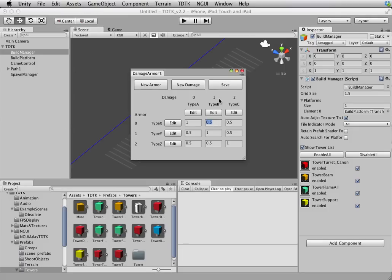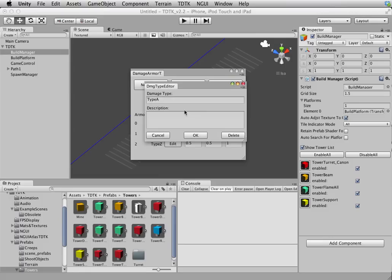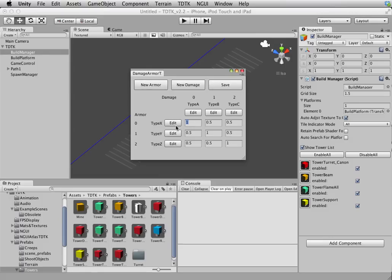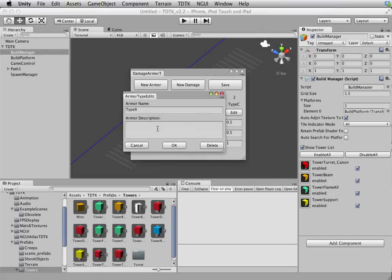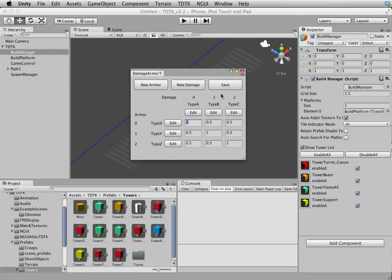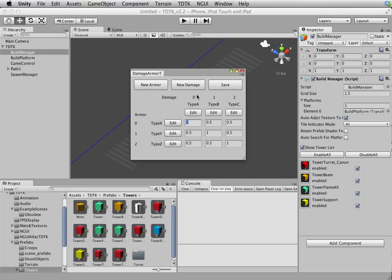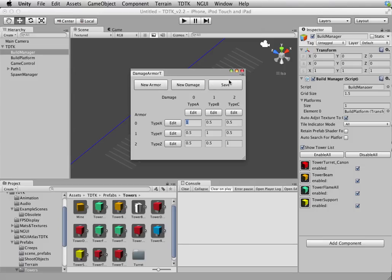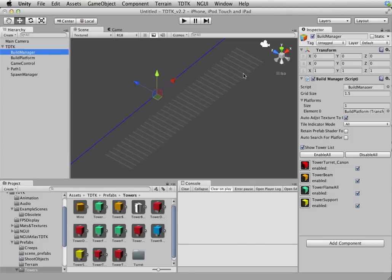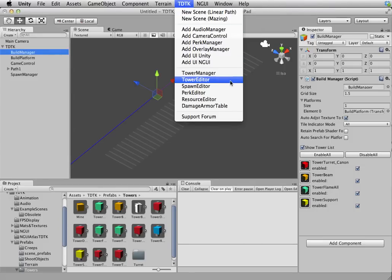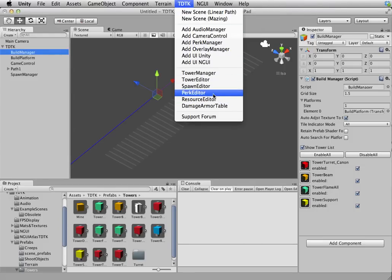Essentially you can create a tower which is specially effective against one creep type while totally ineffective against another. This is what it's for. You can edit the name of the damage as well as the armor, give a description. Anything. This is just for your own record. And you can add new armor as well. It's pretty straightforward, self-explanatory to be honest. And again, you have to press save in order for the change to take effect. Otherwise you lost all the change. And that's it.